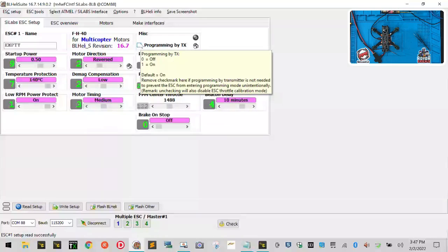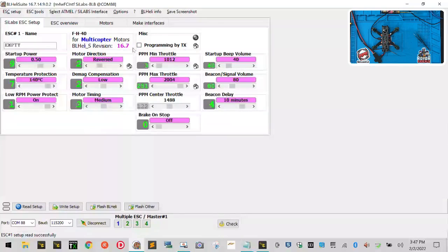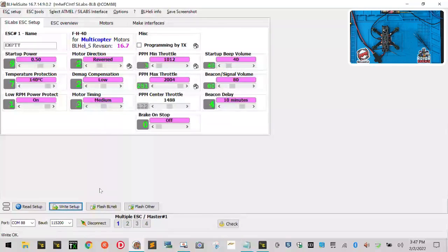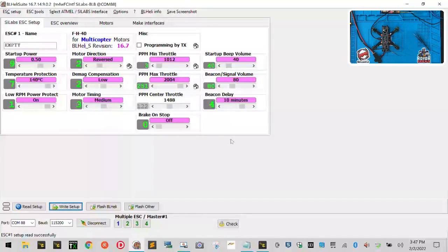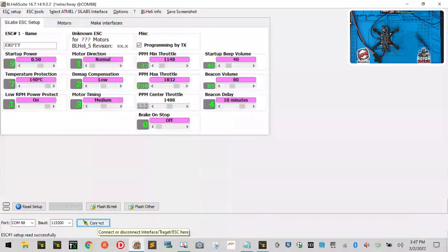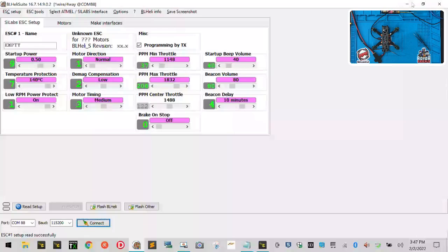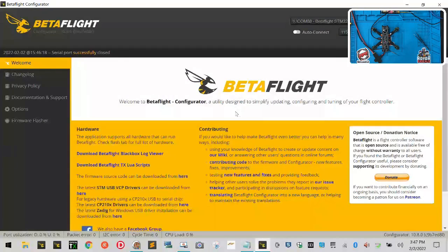As long as all four motors are lit up and that checkmark is gone, go ahead and click write setup and you should get an ESC write okay to all four motors. Click okay, and now click disconnect.